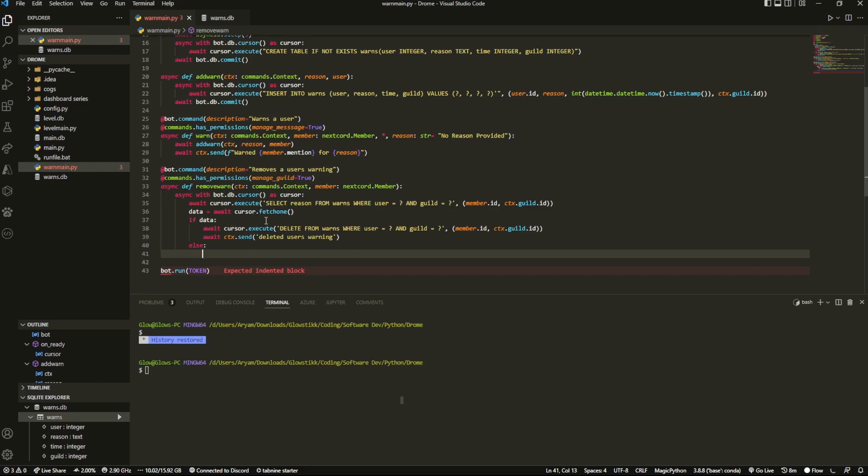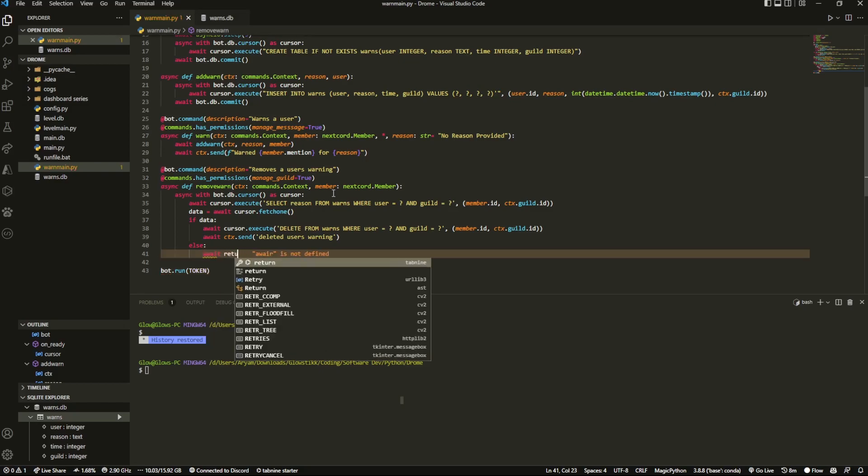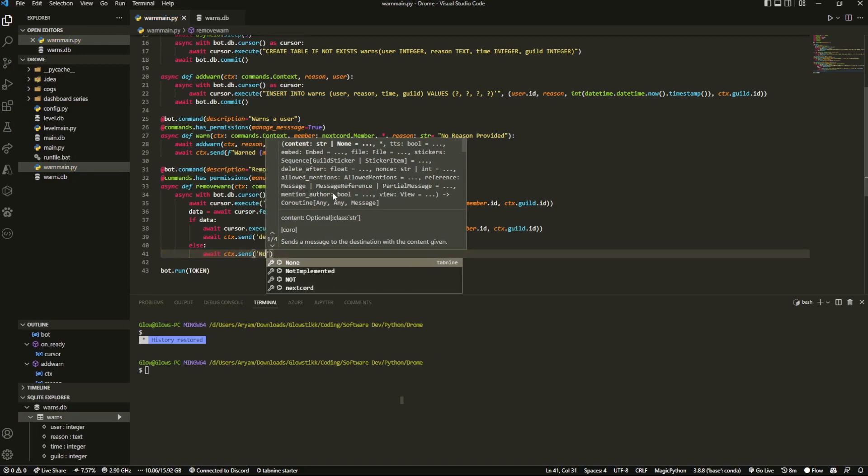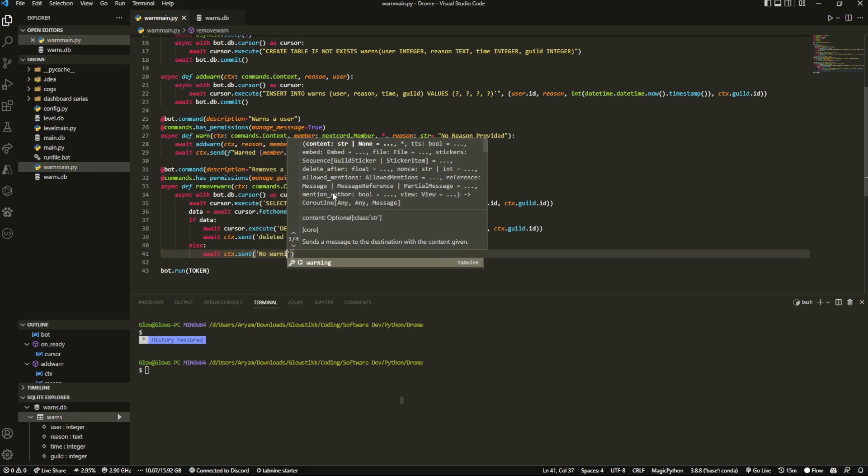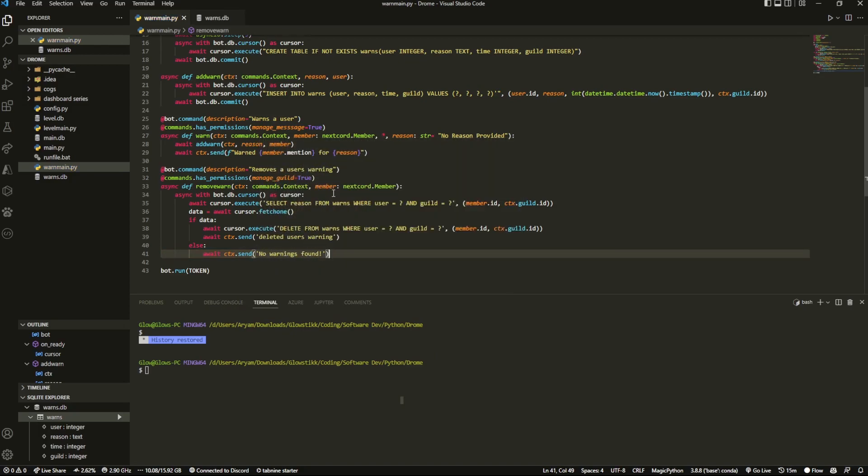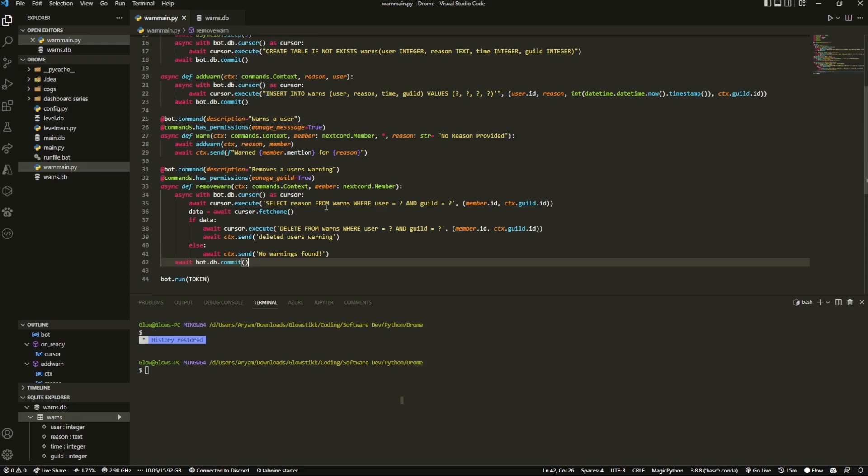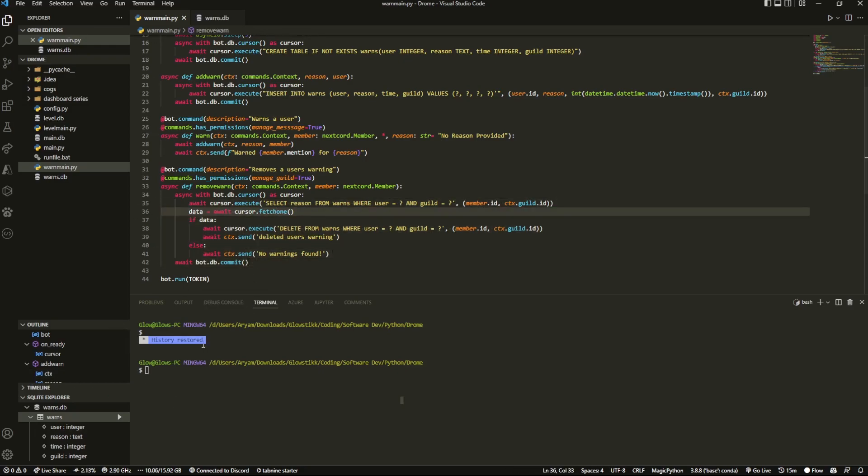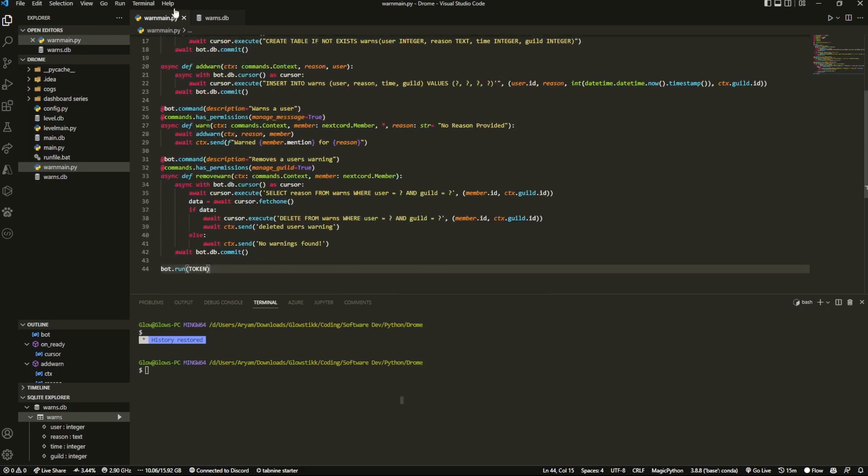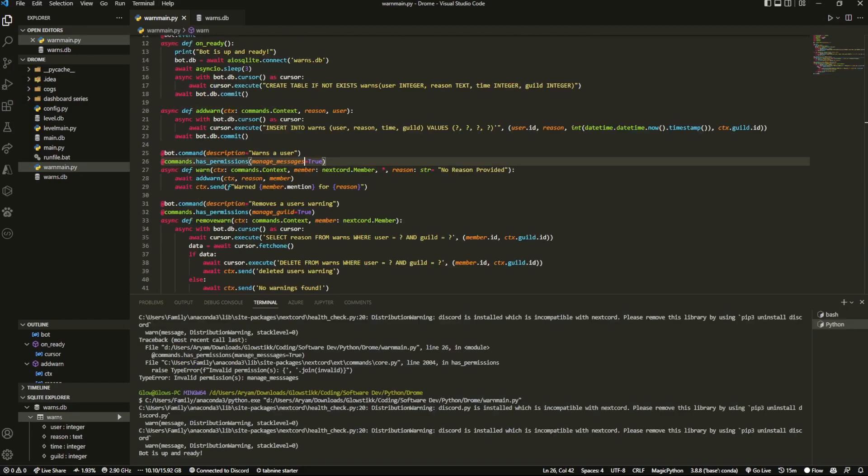But now, let's say data isn't found. And that probably means that there isn't actually a warning in the system for that user. So we could just send await ctx.send no warnings found. And lastly, what we want to do is you have to make sure you have to commit the data into the actual database. But yeah, that's basically it. These are the two commands that we're going to be doing.